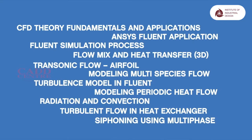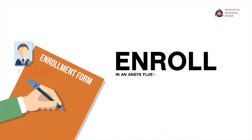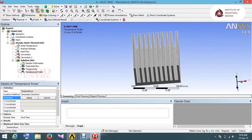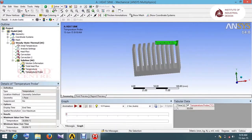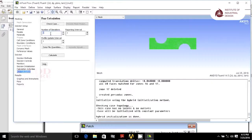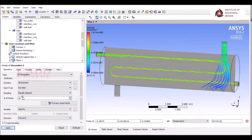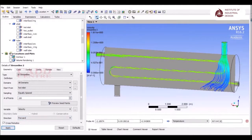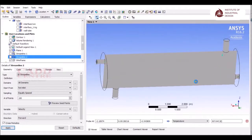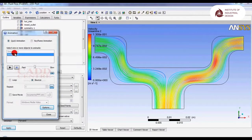Siphoning Using Multiphase. Enroll in the Ansys Fluent course of your choice and master the innovative simulation technology in every major physics discipline. Learn how to optimize a product's performance and deliver results across the widest range of computational fluid dynamics.